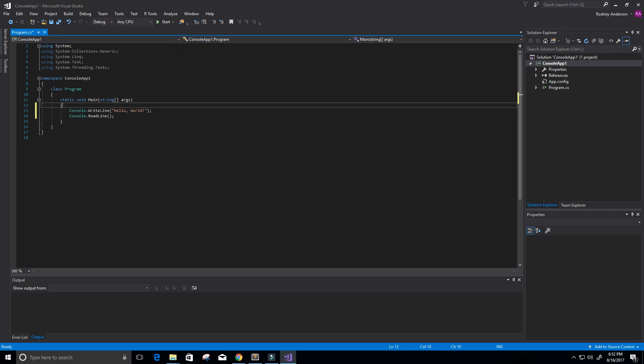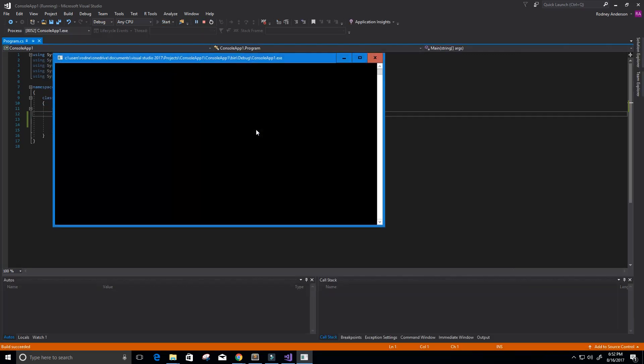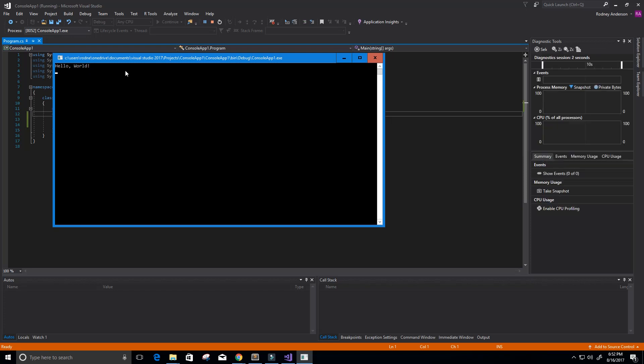Alright, so now let's go ahead and just start it using this green arrow here. I'm just going to click it and then it should start up. Alright, and what you can see is we have our Hello World here.